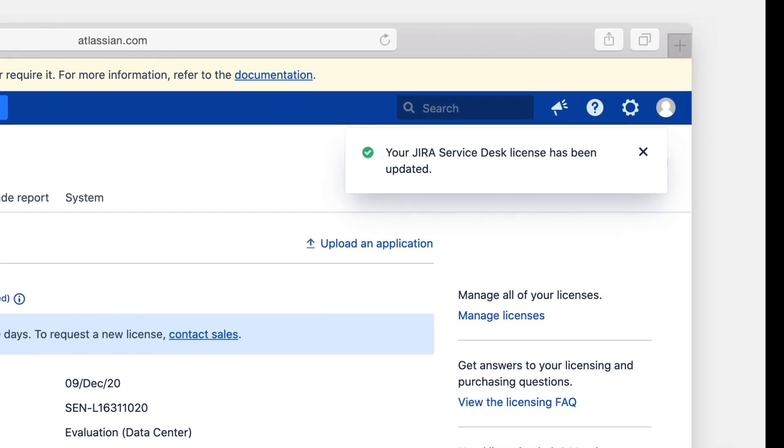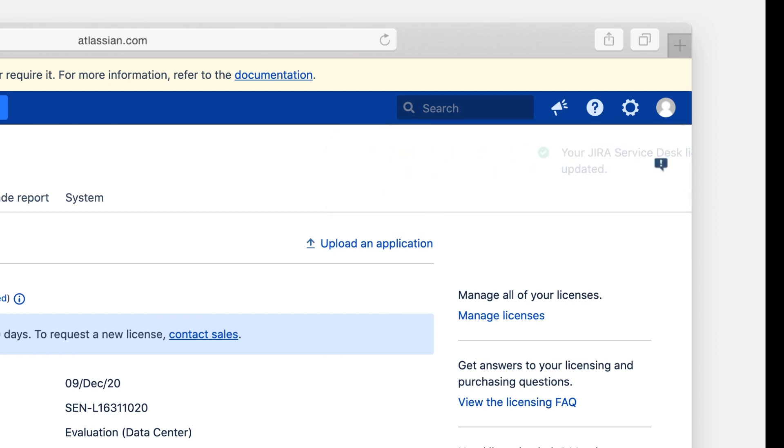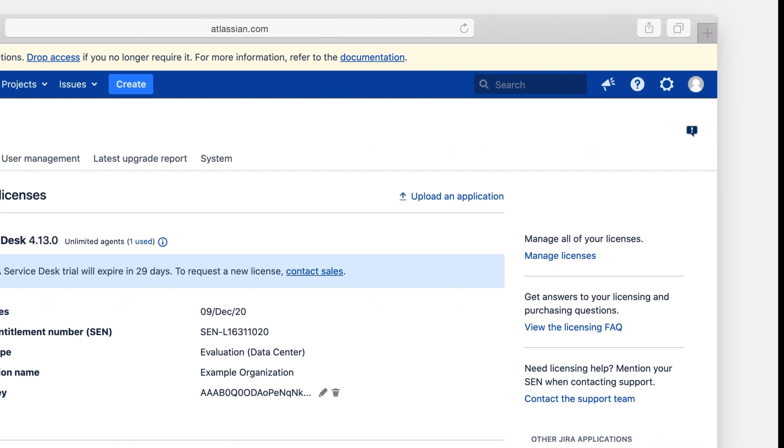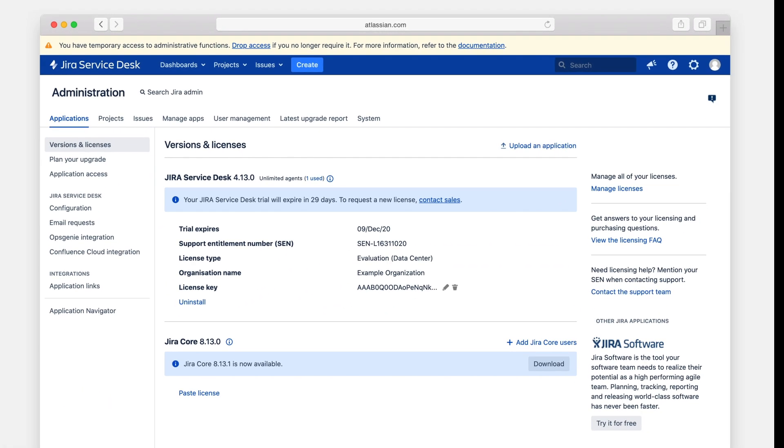And there you have it. In a few easy steps, you've successfully migrated your Jira Service Management instance. Congratulations!